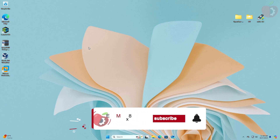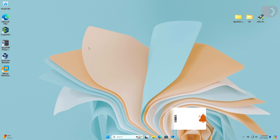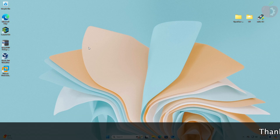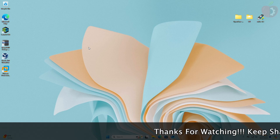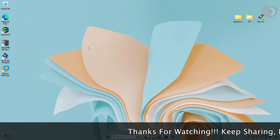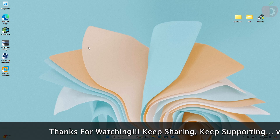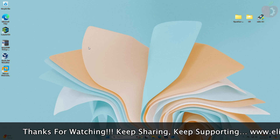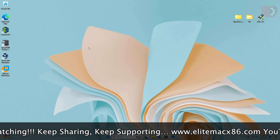Hey guys, welcome back to the channel. Today in this video I'm gonna show how to install macOS Sequoia on an AMD PC without a Mac and TransMac. Before starting, if you haven't subscribed to our channel, please go and subscribe and stay connected for the latest updates. Let's start.